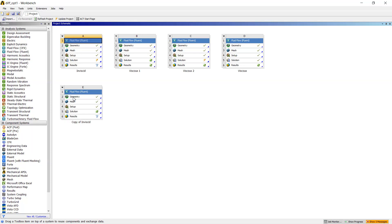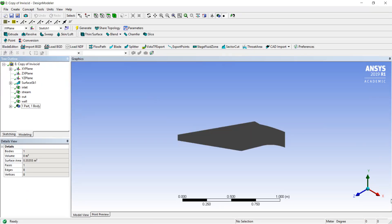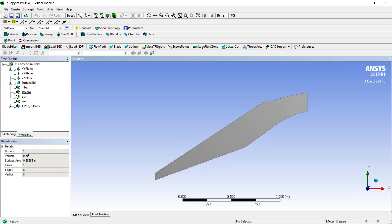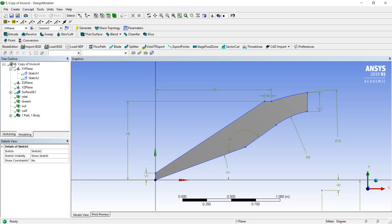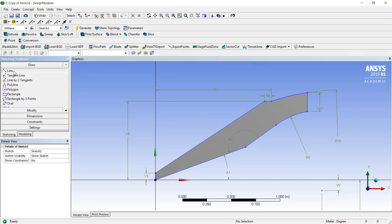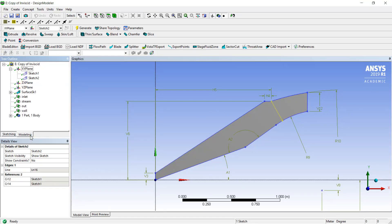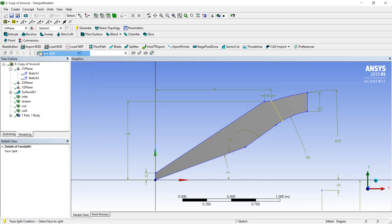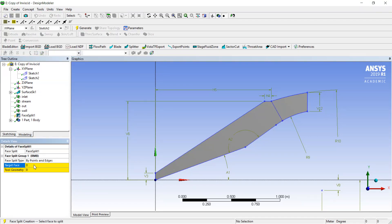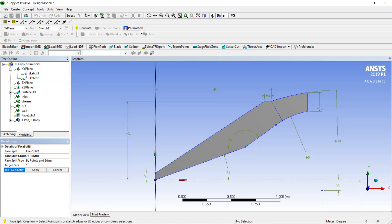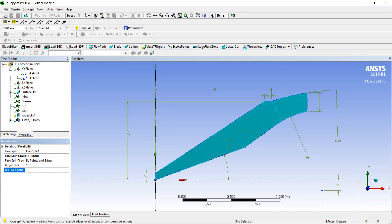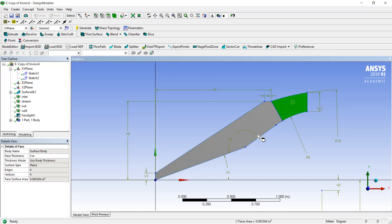First of all I will go to edit my geometry. I will select a new sketch and build one line. After I will split my face into two faces. Now I have two volumes of simulation.